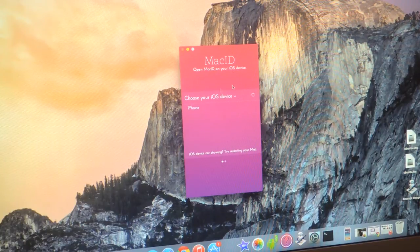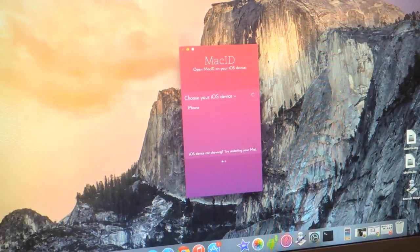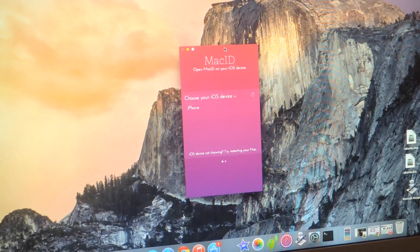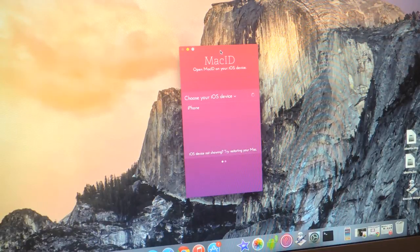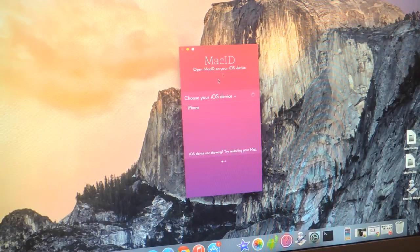Then open the application on your Mac first. Make sure that Bluetooth is connected on both your computer and your iPhone. That's the way it gets connected.